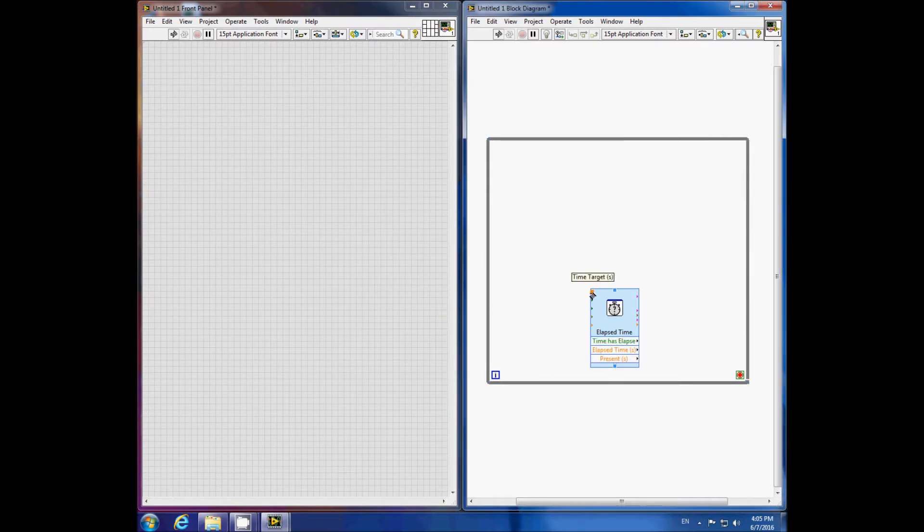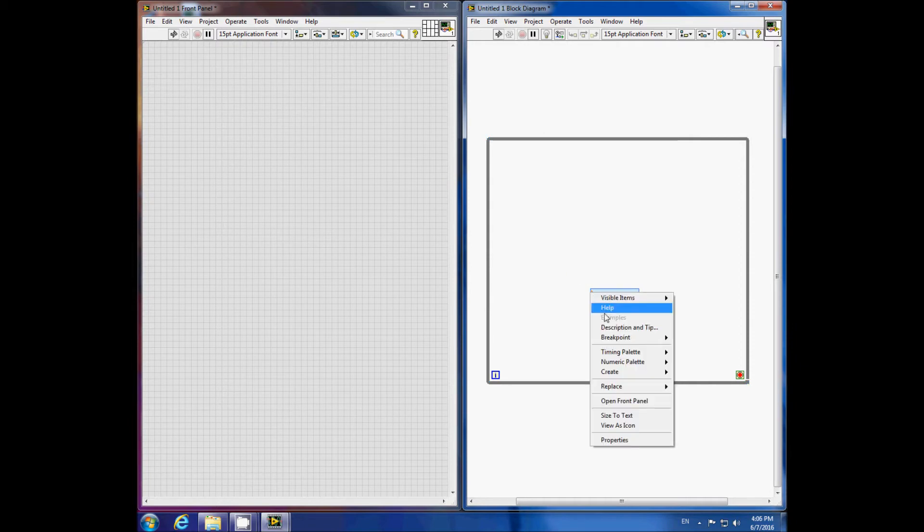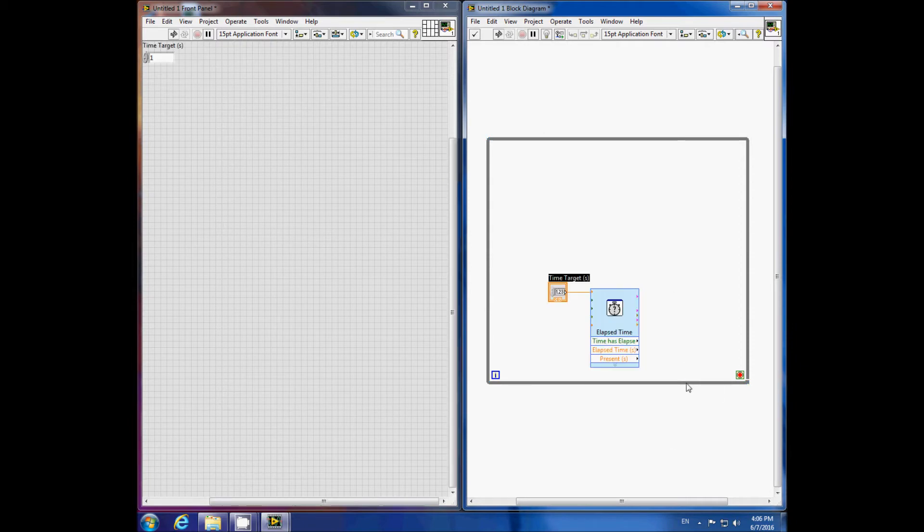If we want to set the stop time on the front panel, we can create a control from the time target input here.